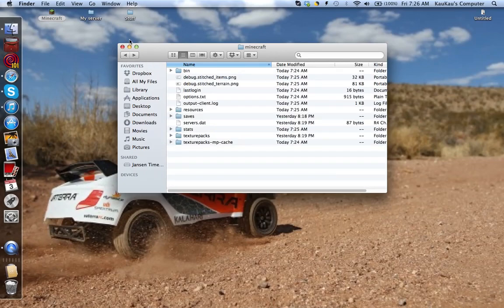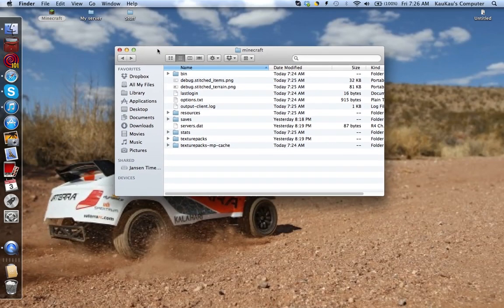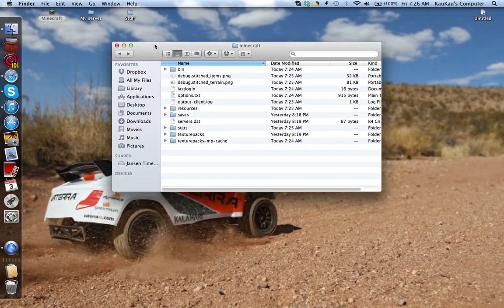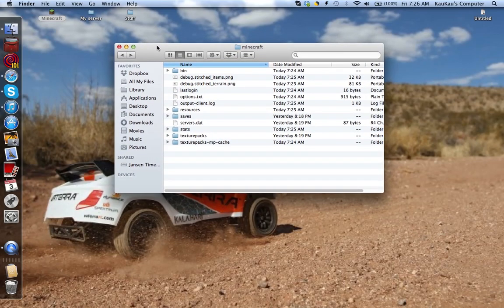So, yeah, that's how you reset your Minecraft folder. And thank you for watching.